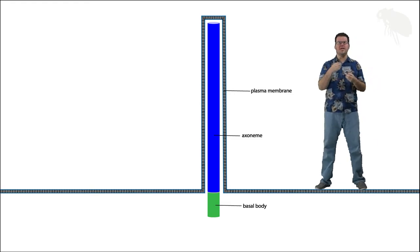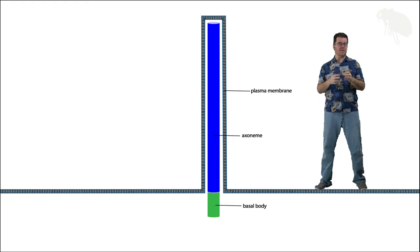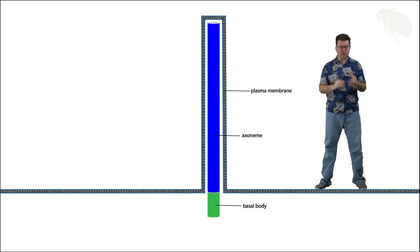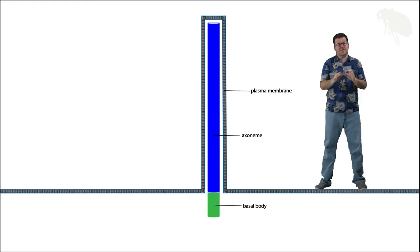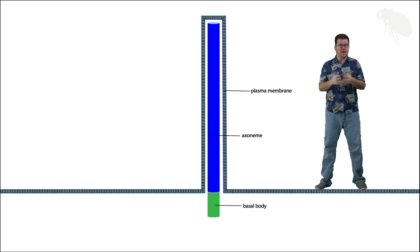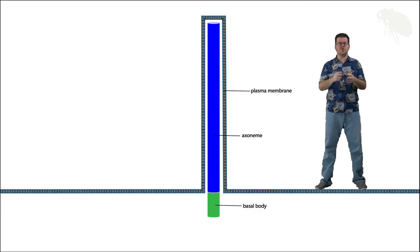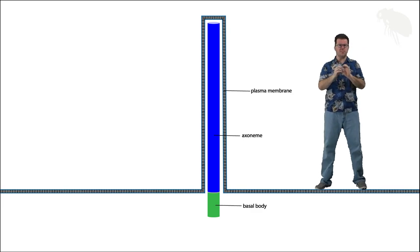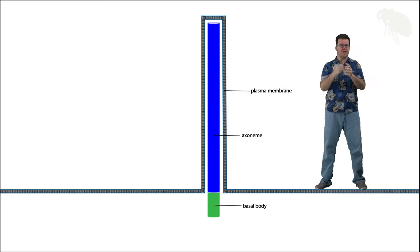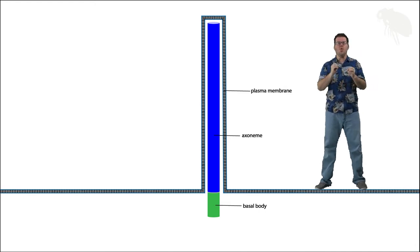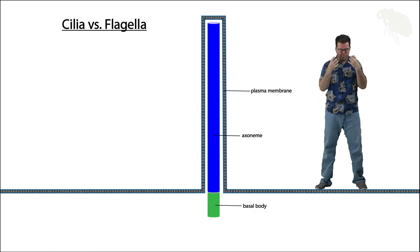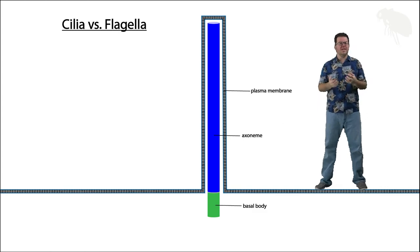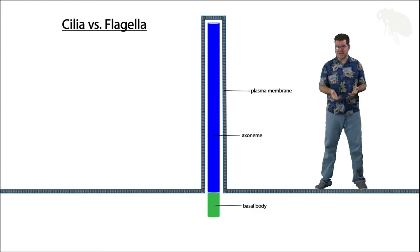Now I keep using the term cilium and flagellum as almost interchangeable. The reason for that is really simple, structurally they're basically the same thing. When I say structurally I mean composition of the axoneme organization and then internal movement.